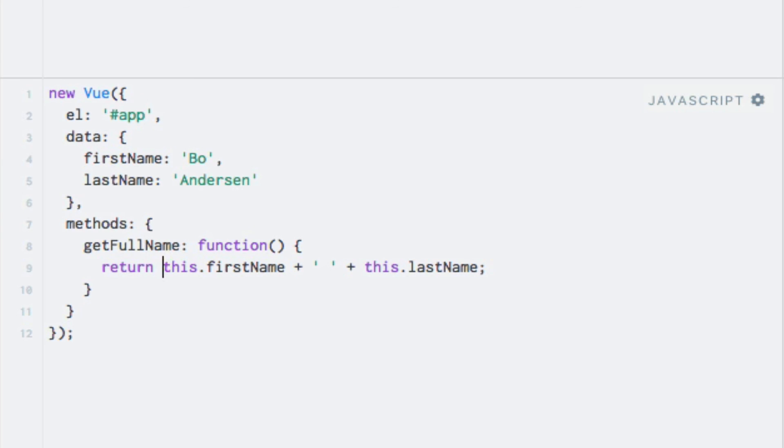Again, note that Vue.js proxies the data and methods keys to be available within this context. So when writing this.firstName, for example, we are accessing the firstName property within the data object.